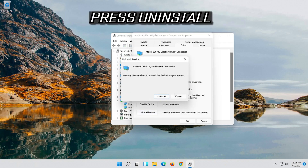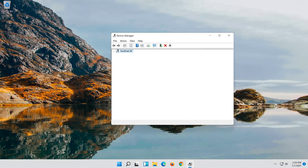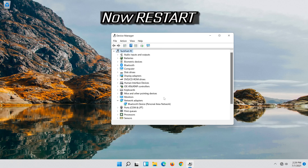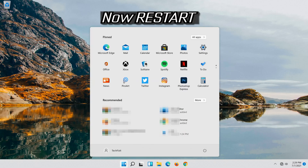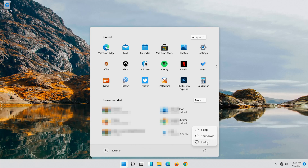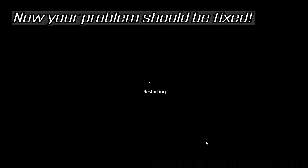Press Uninstall. Now restart. Now your problem should be fixed.